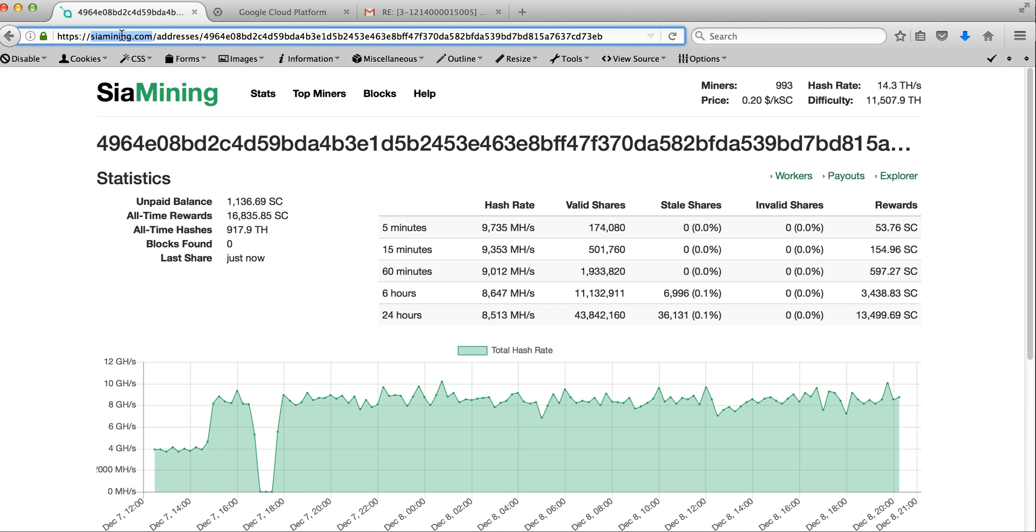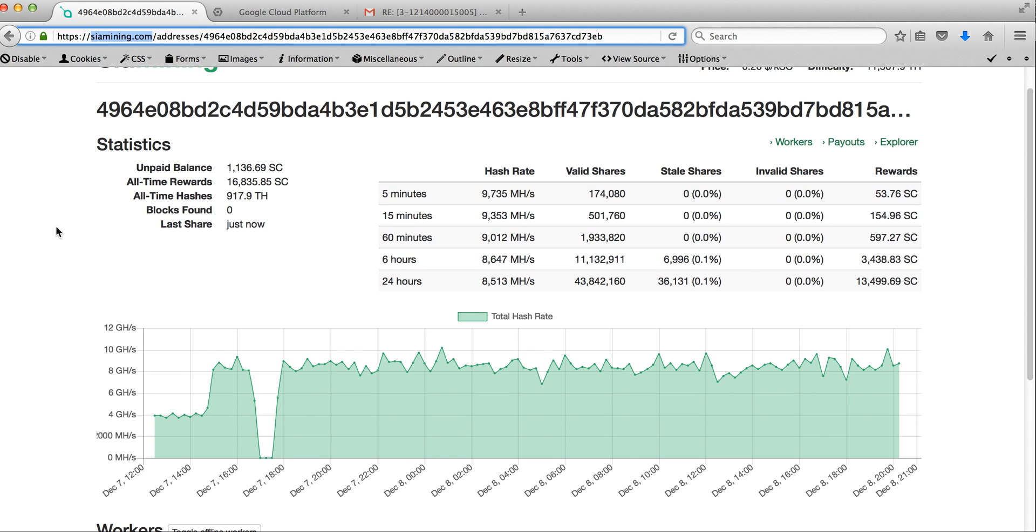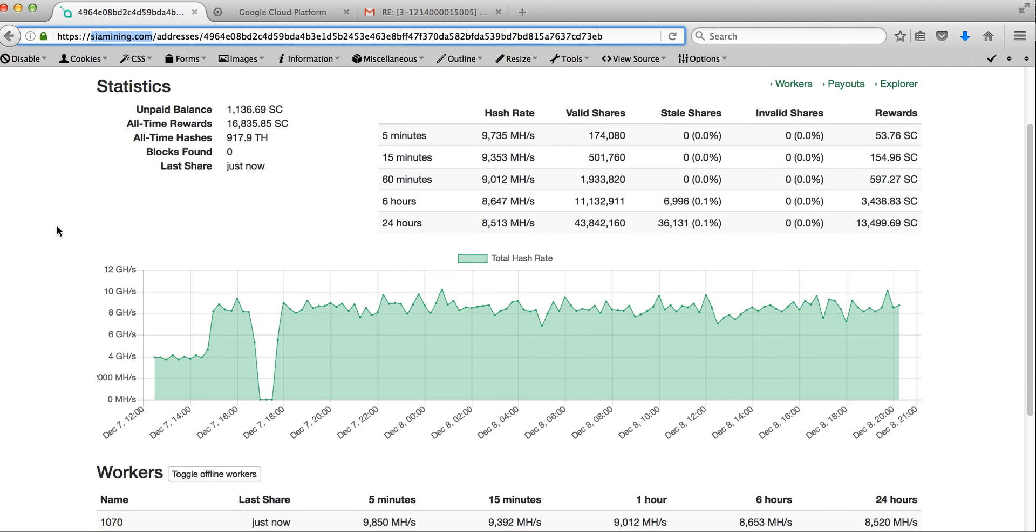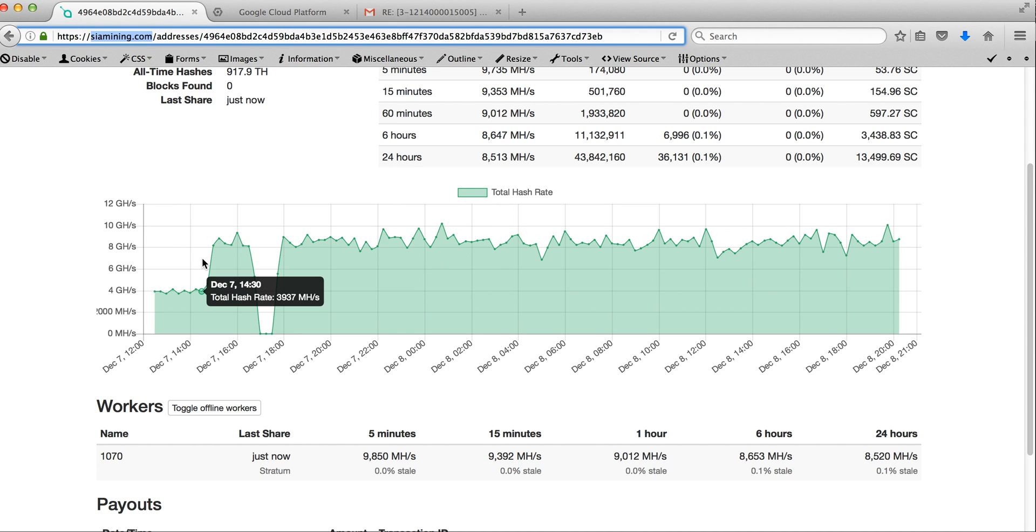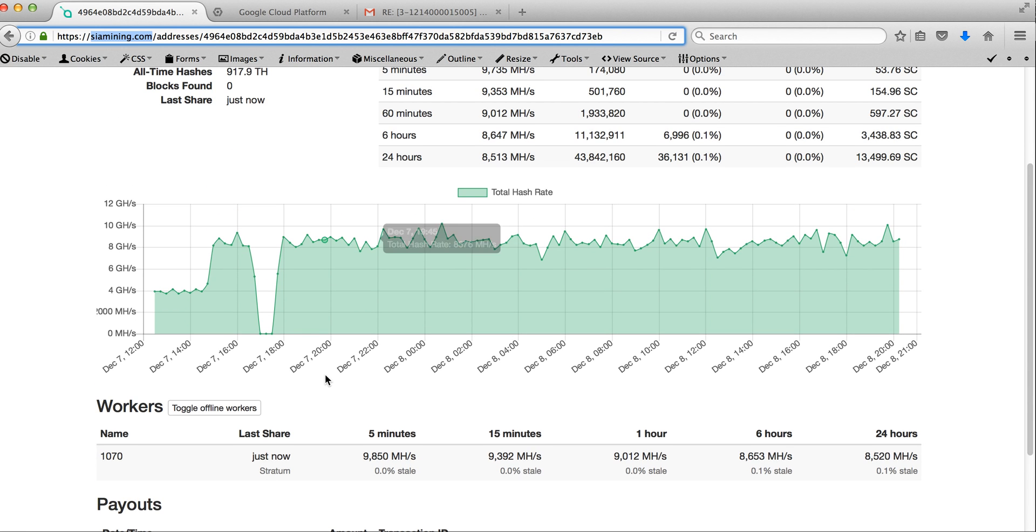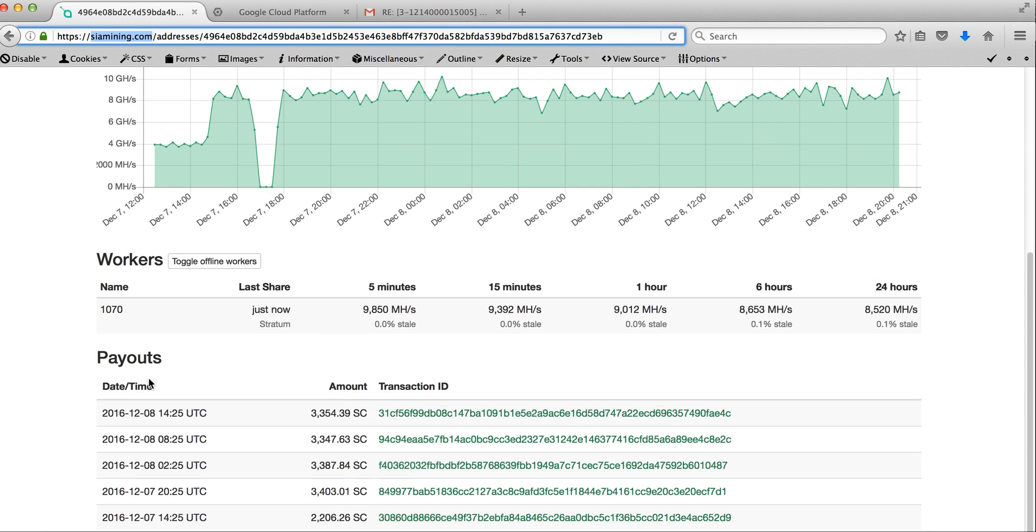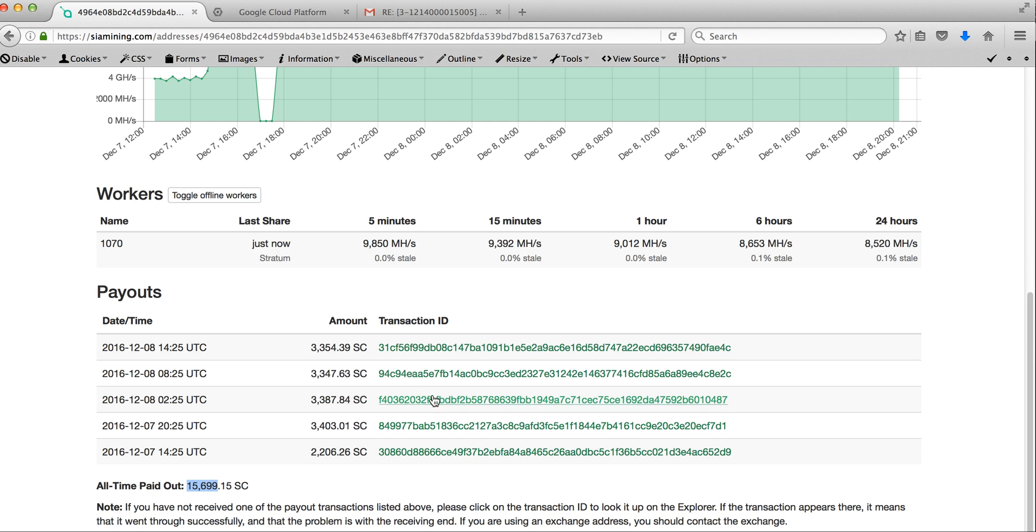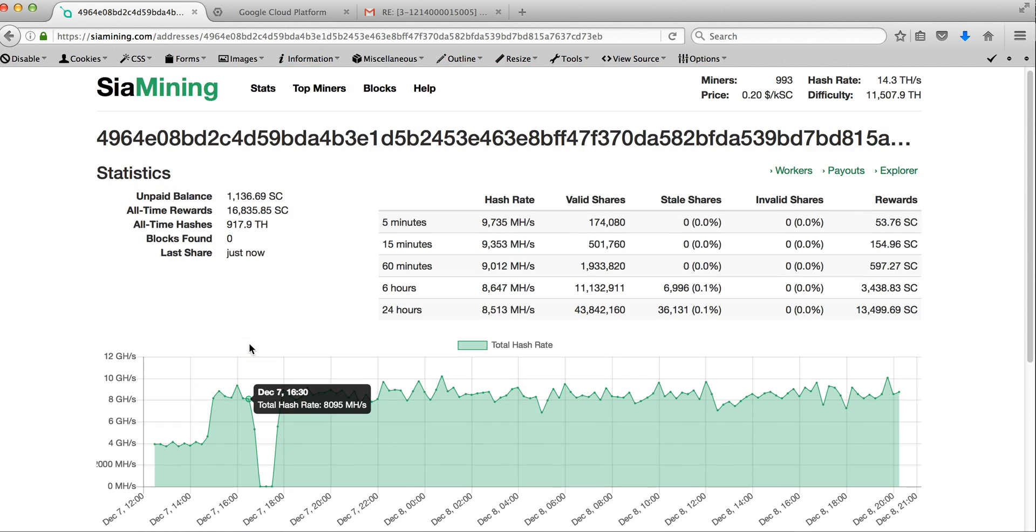I've downloaded the miner from here and I've launched it nearly 24 hours ago. As you can see, my average hash rate is about 9,000 megahash per second. For the last 24 hours, this mining machine has returned nearly 16,000 SiaCoins and some of them have already been transferred to my wallet of Sia.